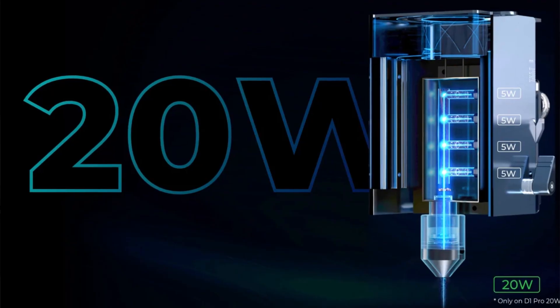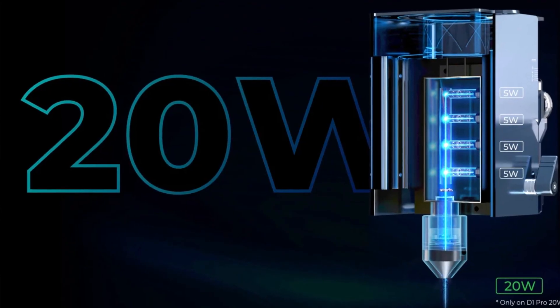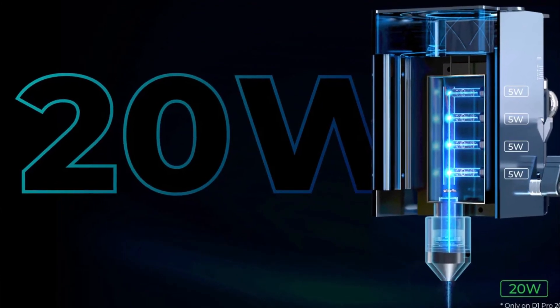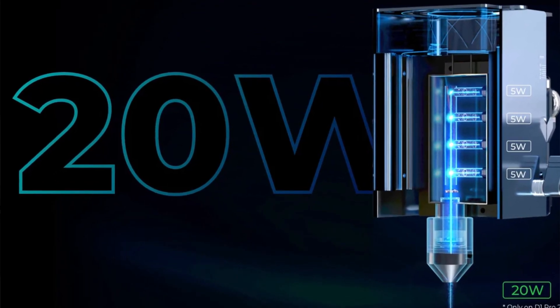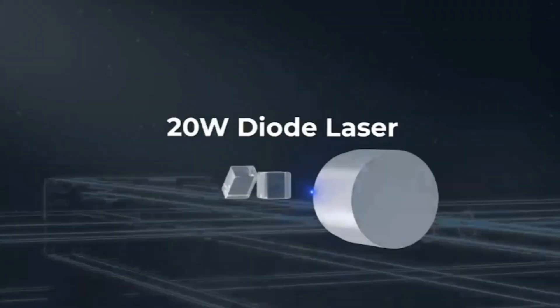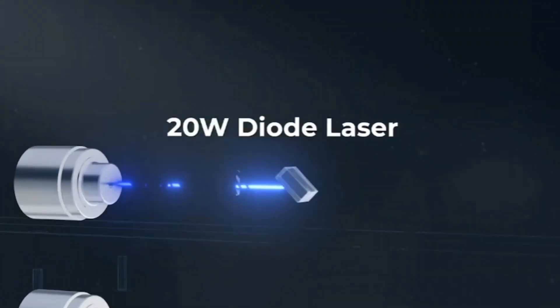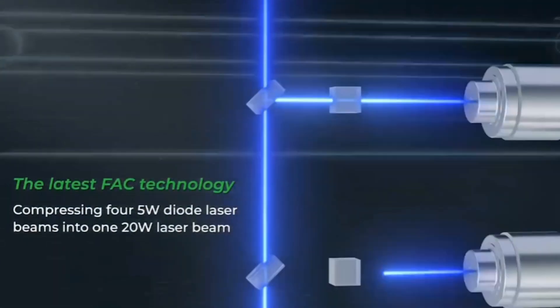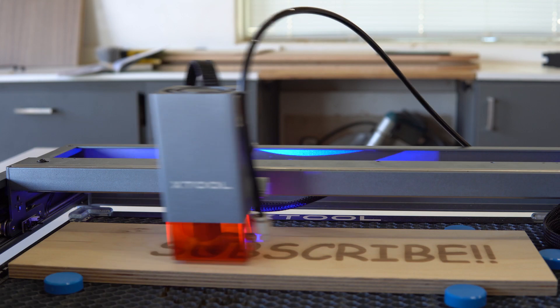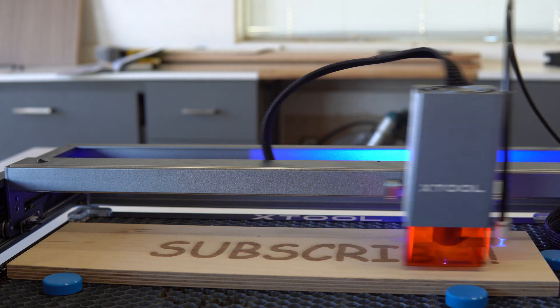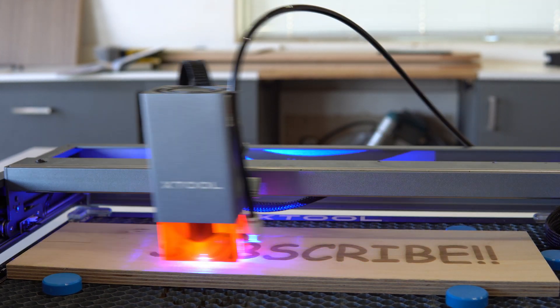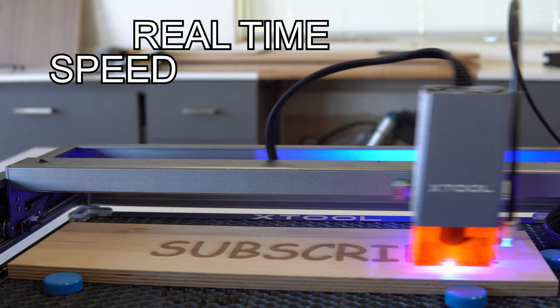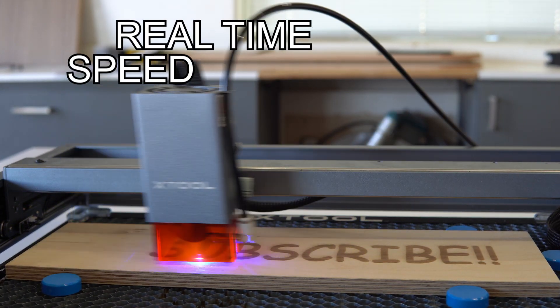The D1 Pro is able to provide a 20-watt laser by using four individual 5-watt lasers that combine to output a 20-watt diode laser at the end of your machine. Not only is this thing powerful with a 20-watt output laser, but it is fast.